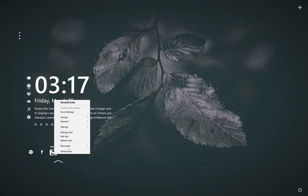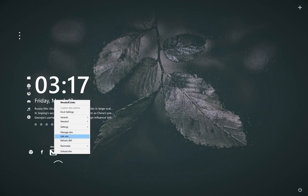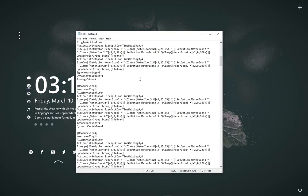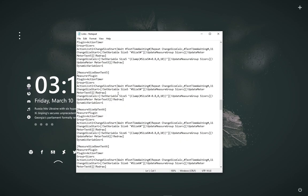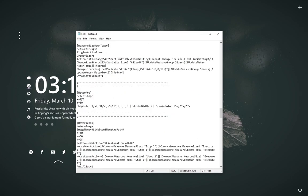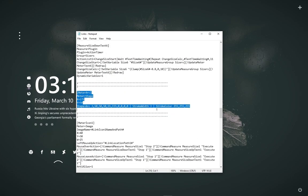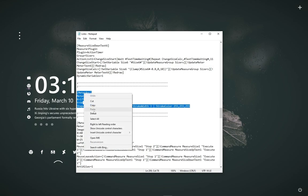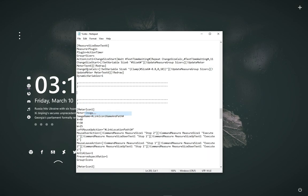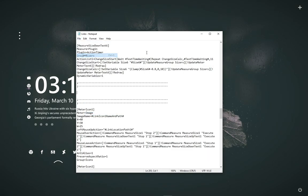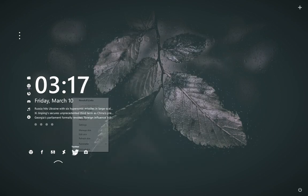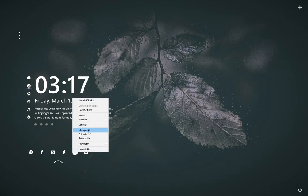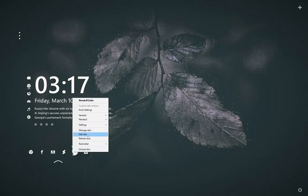We will edit this DOC skin, so right click and go to Edit Skin. Now scroll down and delete this part. Make sure to save this. Refresh the skin.